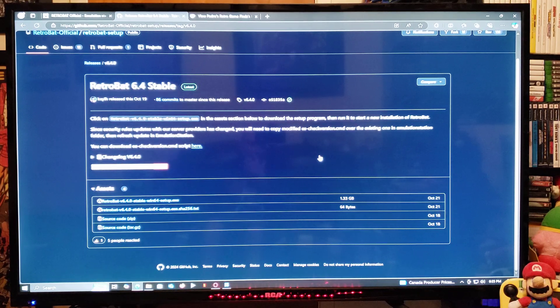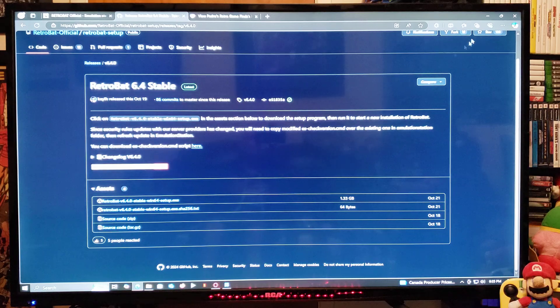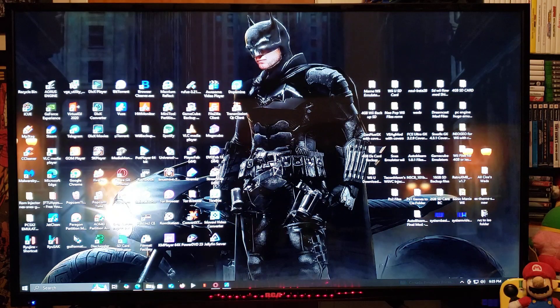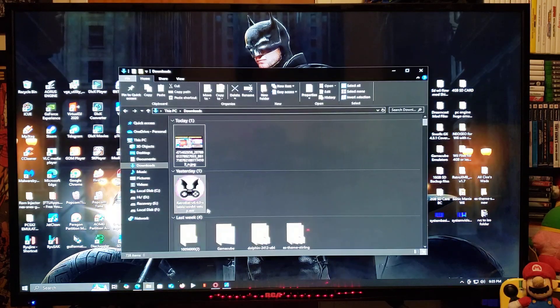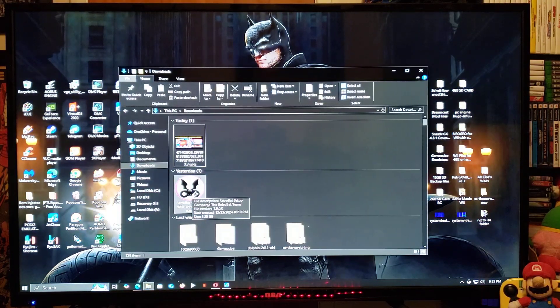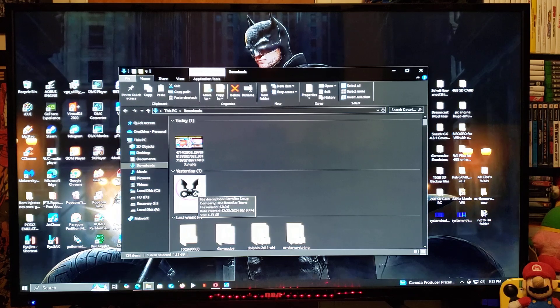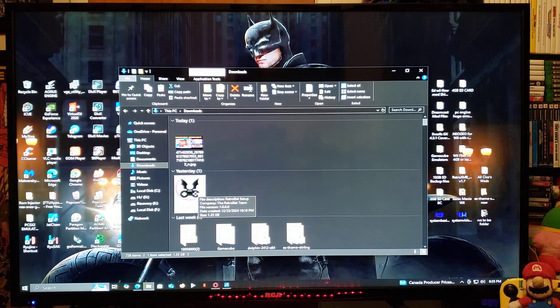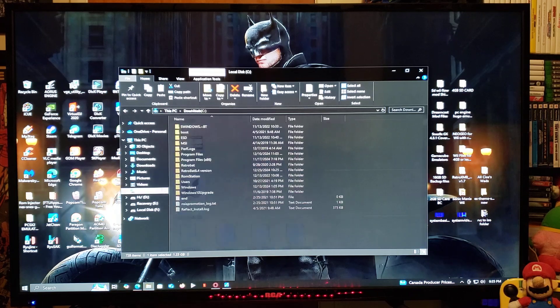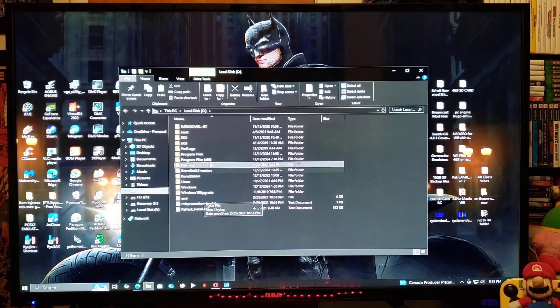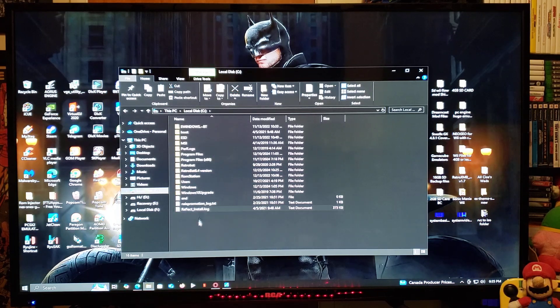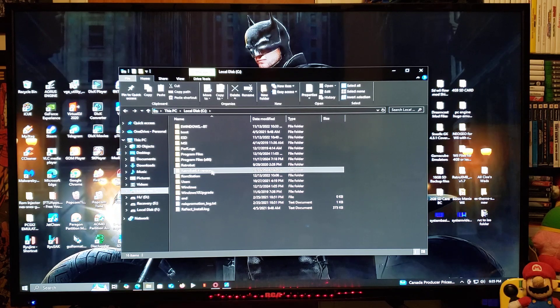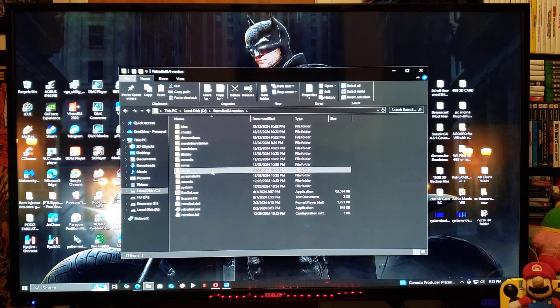You're going to have to run the program. So this is what it's going to look like. Just double-click it and install the program. So it's going to create a folder. So RetroBat 6.4 version. You're going to go into it.